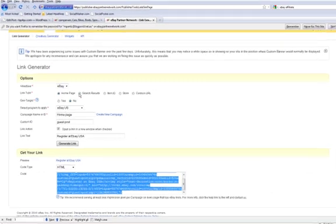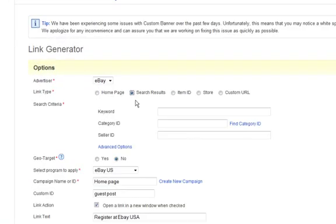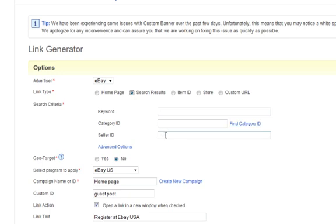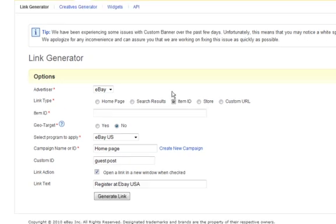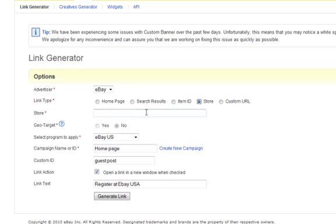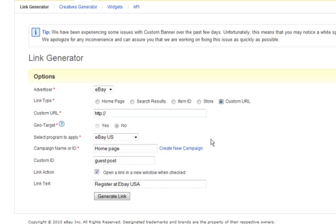You can also go to search results. Now, we can put in a keyword, a category, click on here to find a category. You can even get products from a seller ID, from a particular seller. OK, you can just get one item off there if you want to. You can go to someone's store, just name their store. OK, and a custom URL.